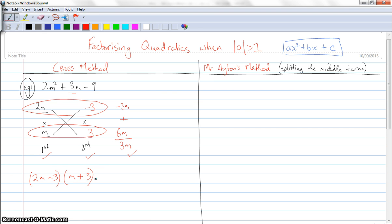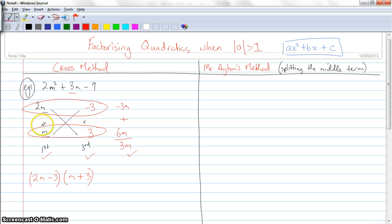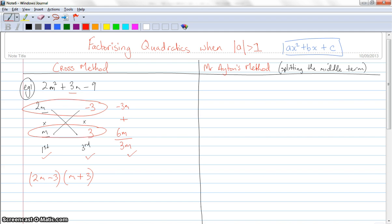Hopefully this is not too different to the way you've done the cross method in the past. I suspect the only difference is the cross multiplication — m times negative 3, and 2m times 3. Now there's no real way to know what numbers are going to work. It kind of is just a little bit of trial and error. Sometimes it gets really tricky when you've got a number that's quite big and has lots of factors — say, something like 12, it has so many different factors. But you just have to use trial and error until you get the right one. I'm going to show you another question using the cross method, and then after that I'll do the same two questions using Mr. Ayton's method.